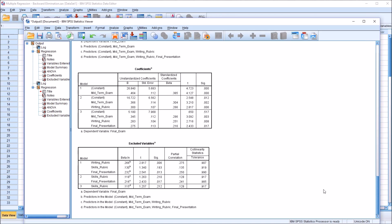So in this case, the backward elimination method and the forward selection method gave us the same result. The variables in the final regression equation would be midterm exam, writing rubric, and final presentation. However, backward elimination and forward selection do not always produce the same result — you could get two different models. I hope you found this video on running a multiple regression in SPSS using the backward elimination method helpful. Thanks for watching.